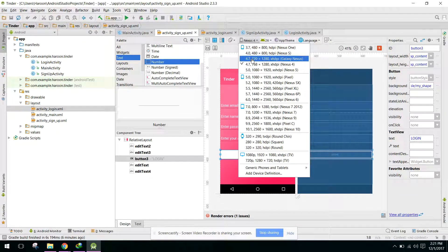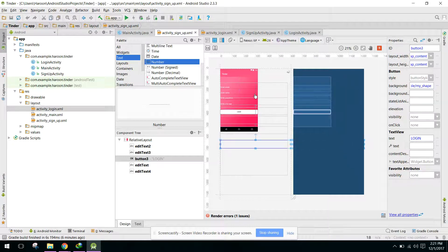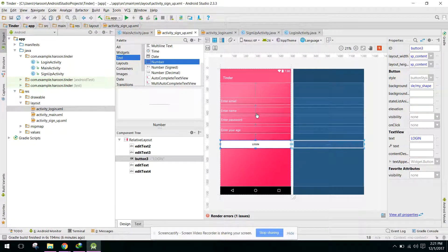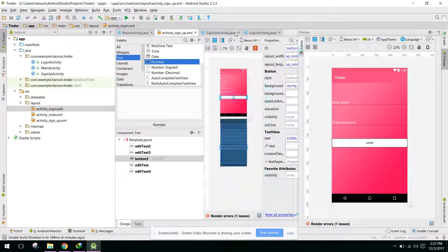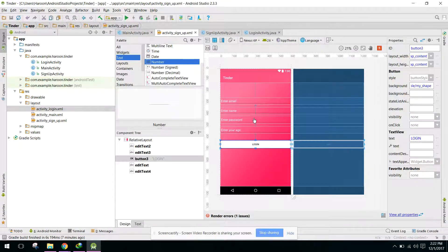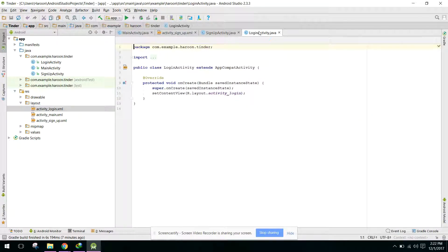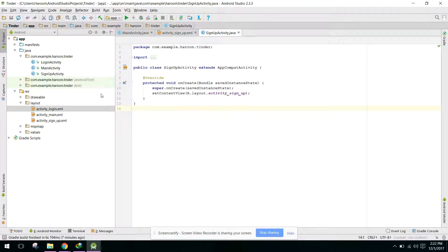If we preview it on a 5.7 inch screen, we can see all 4 fields. In this video we have finished the sign in and sign up activities. In the next video we will use Firebase to log in the user. If you like the video, please subscribe to my channel. Thank you, goodbye!